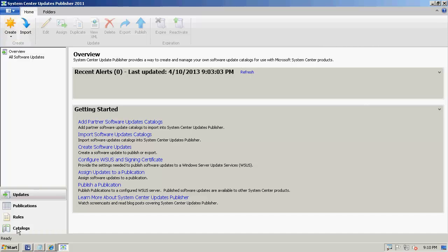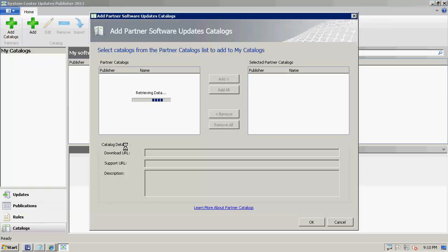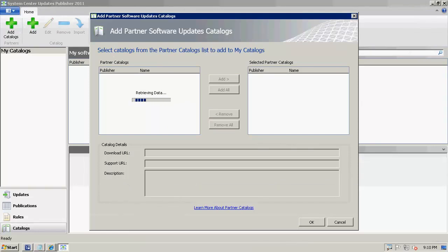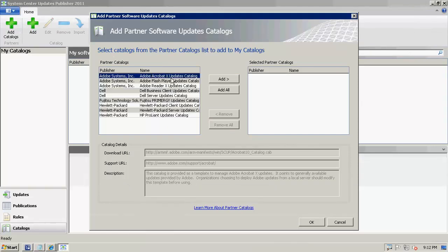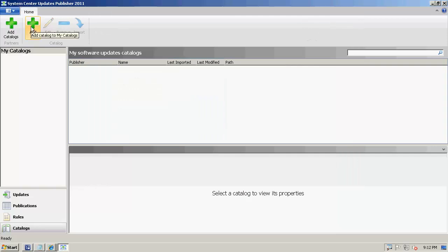Now that our certificates are set up, we can import our catalog. I'll go to the Catalogs node and choose Add. If you wanted to import a partner catalog — Adobe Flash, Adobe Reader, Adobe Acrobat, Dell, HP — you can do that from Add Catalogs and then Partners. We don't offer some updates like Adobe Reader and Acrobat to avoid duplicates in the console. I'll click Add to choose a custom path for our CAB file. Once you purchase the catalog, you'll receive a link containing the location for your catalog.